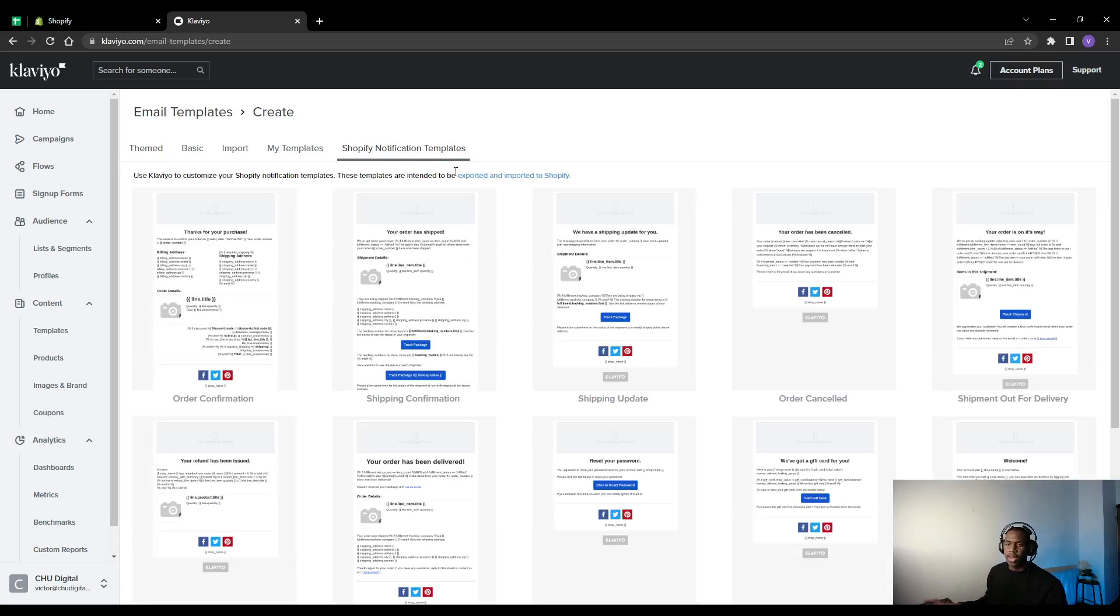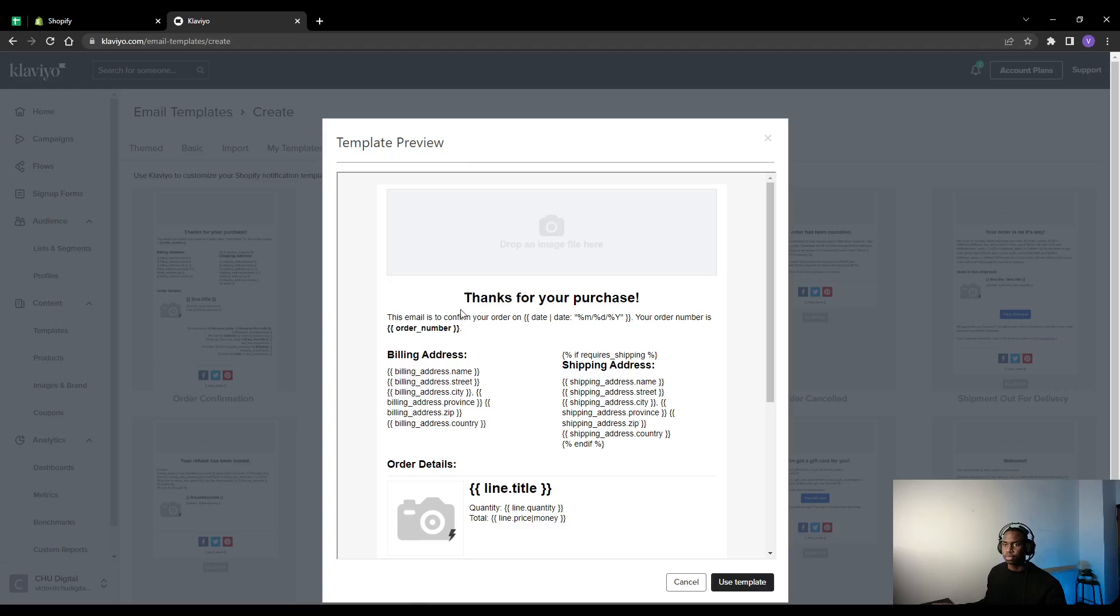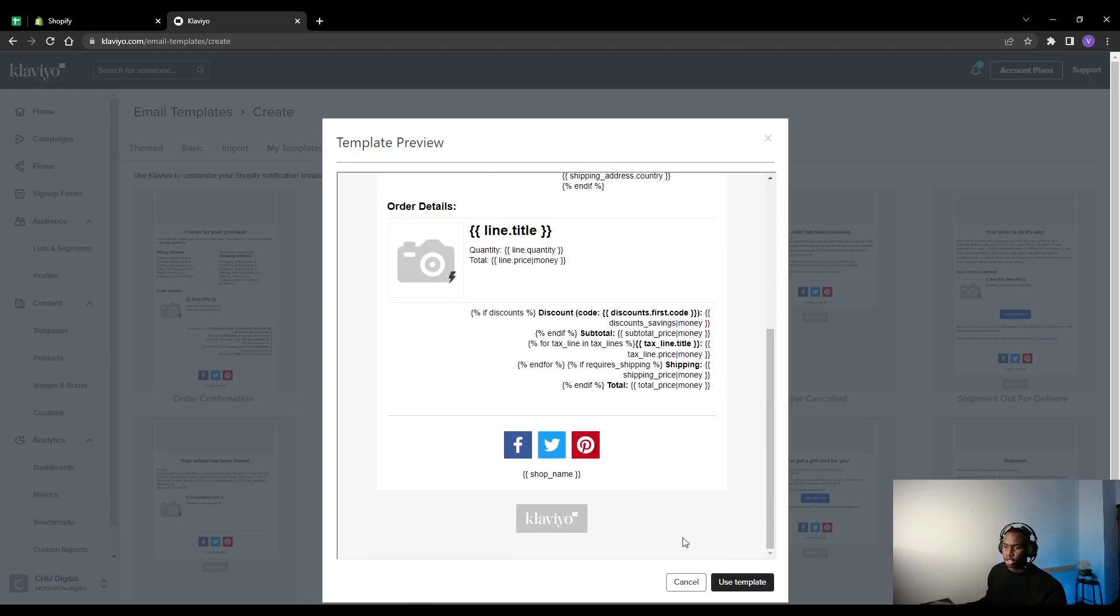If not, head to Shopify notification templates and click on order confirmation. Use template.